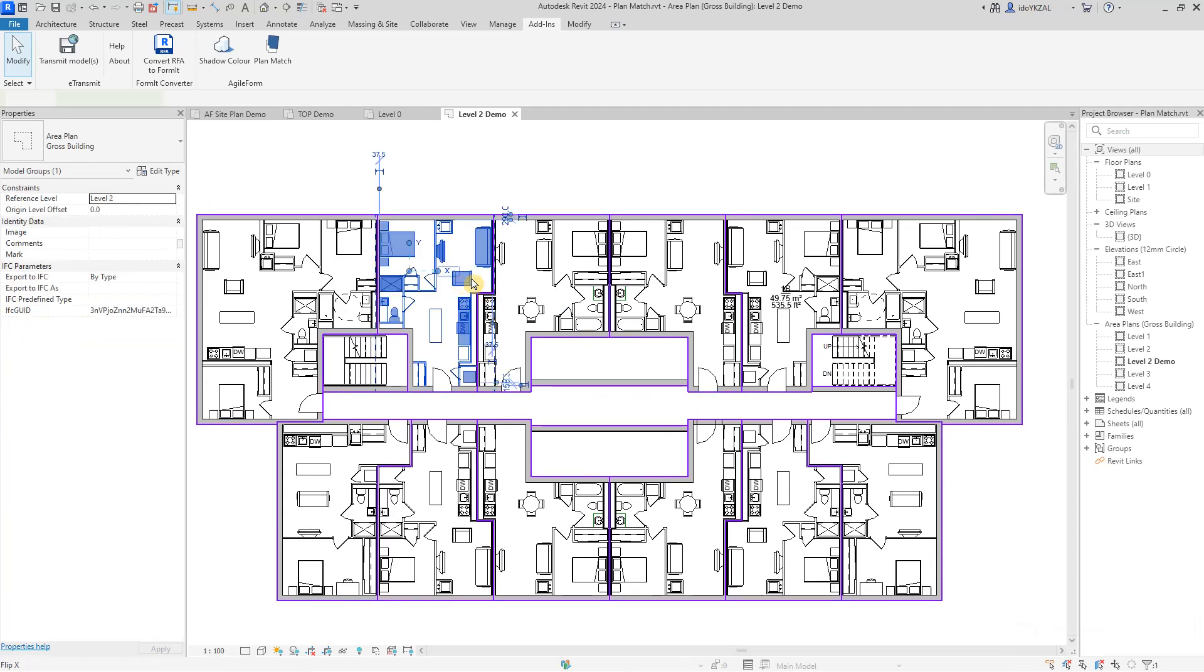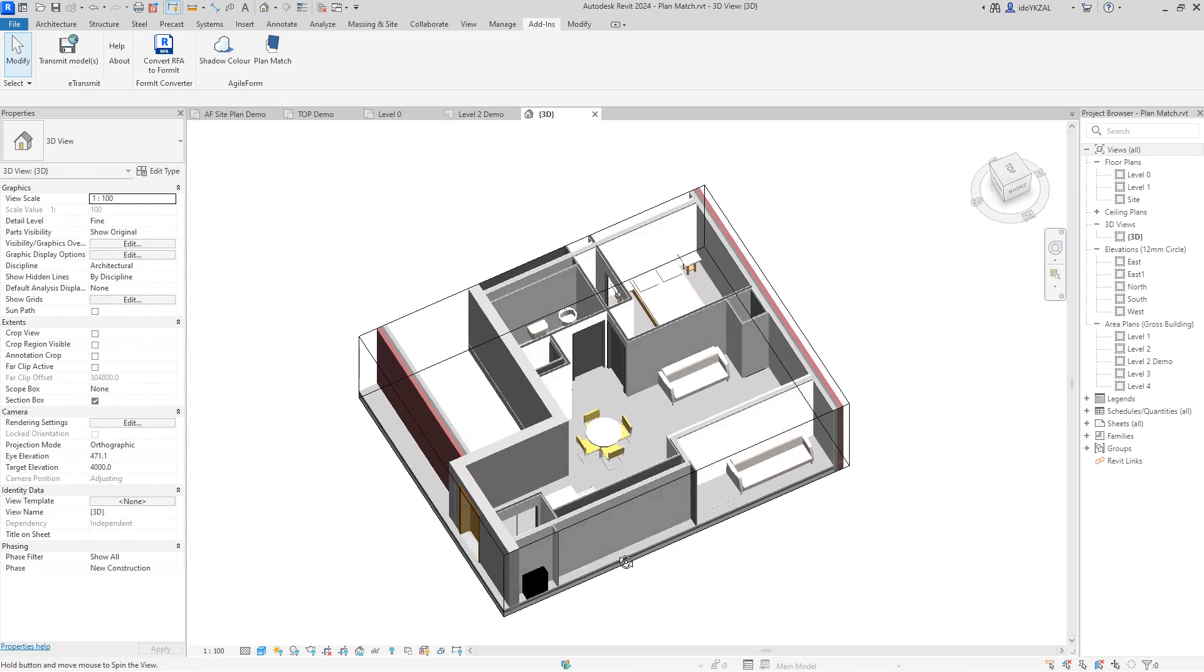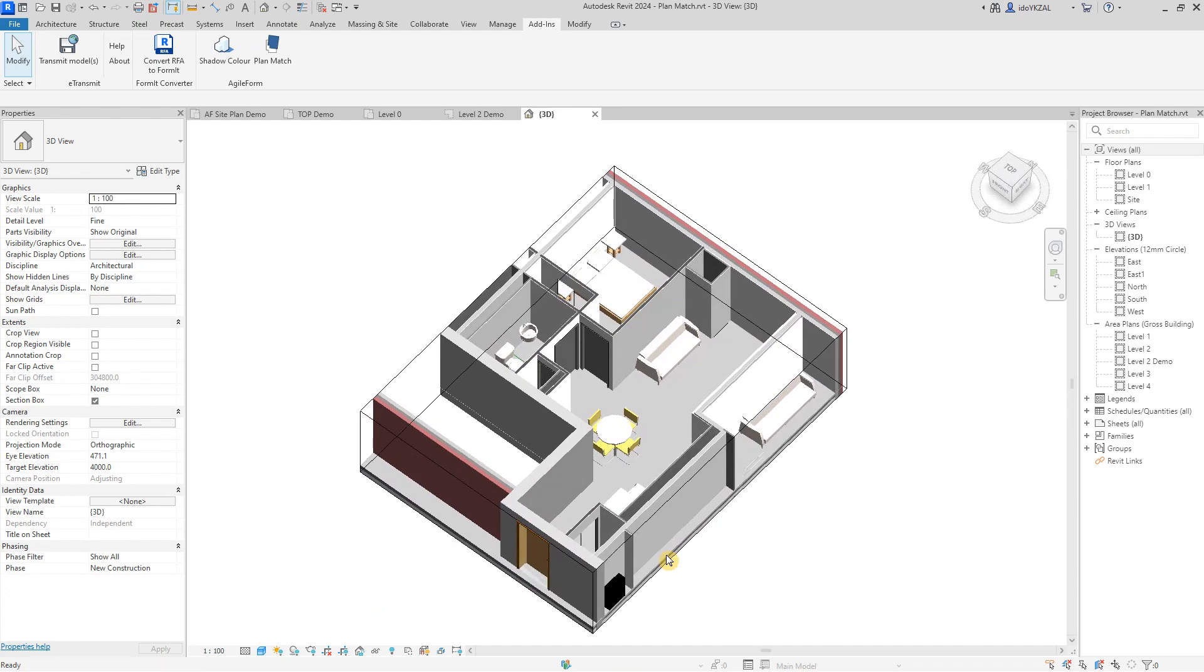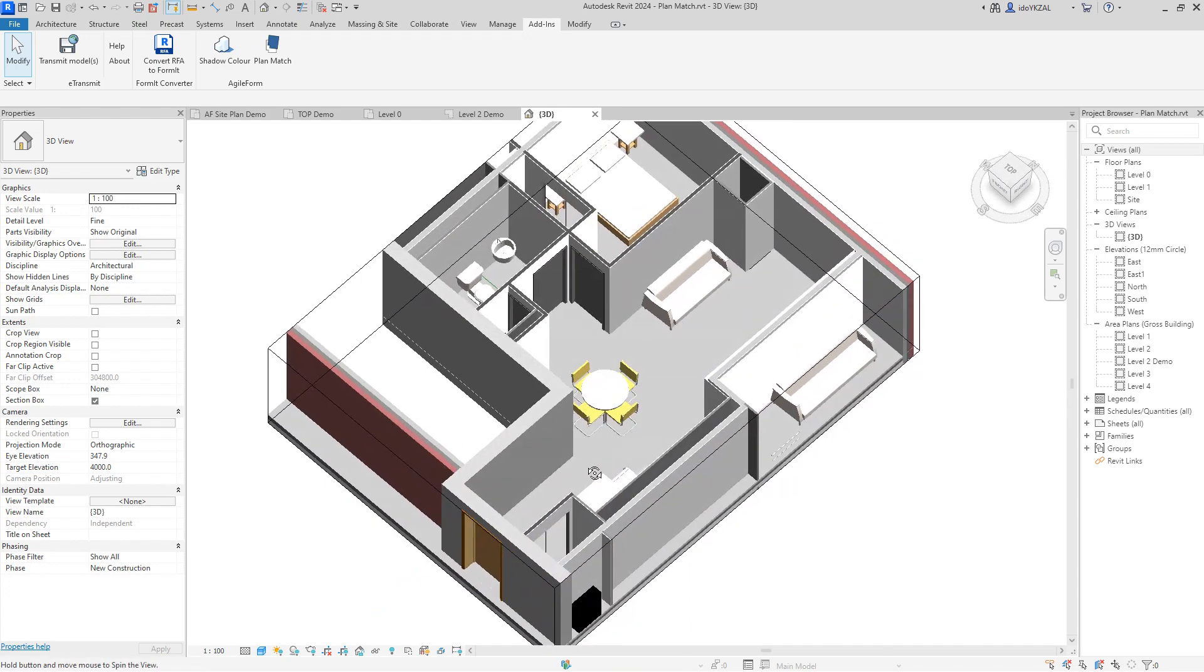Hi guys, today I will introduce you to PlanMatch for Revit, a powerful tool for storing, managing and reusing floor plans.